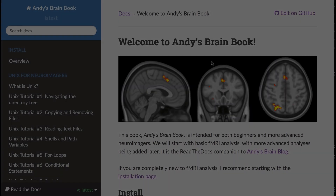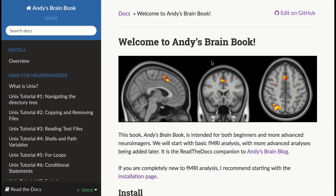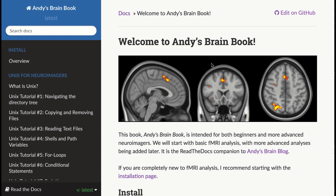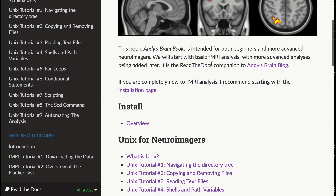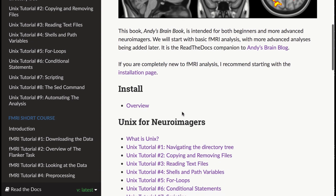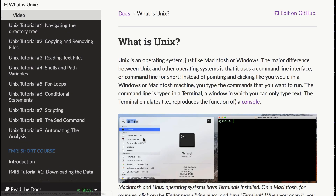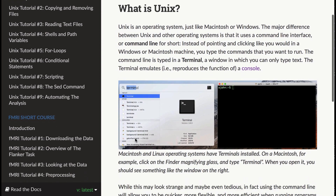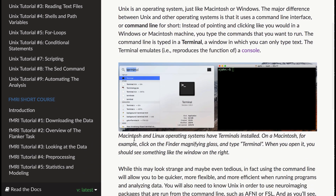Anyway, the book is organized in a format that's easy to navigate. For example, if you want to learn the basics of UNIX, you can start with the UNIX section, and if you already know UNIX, you can skip to the fMRI short course.